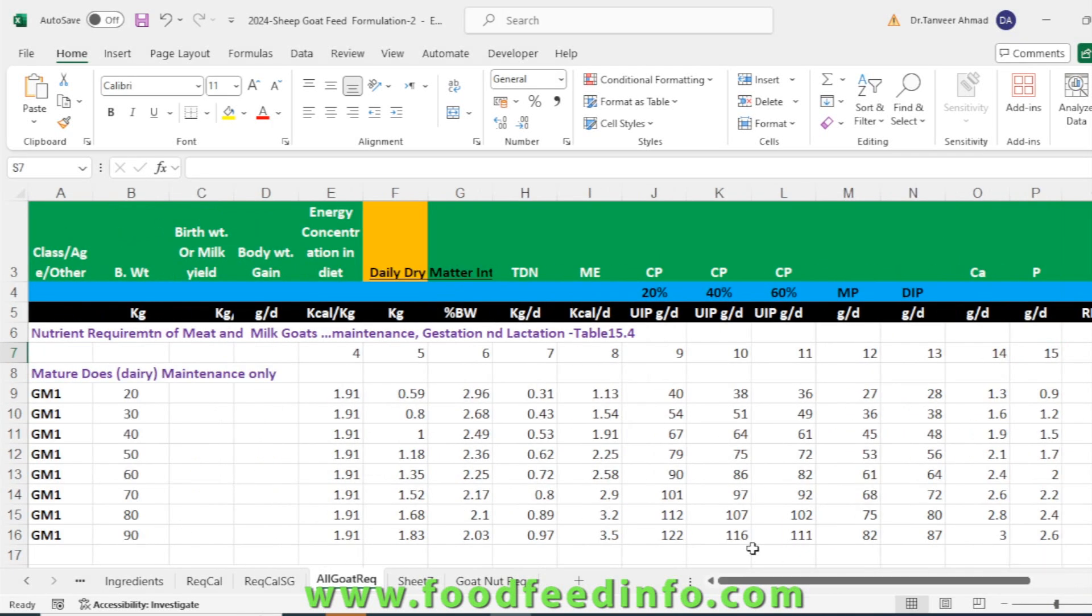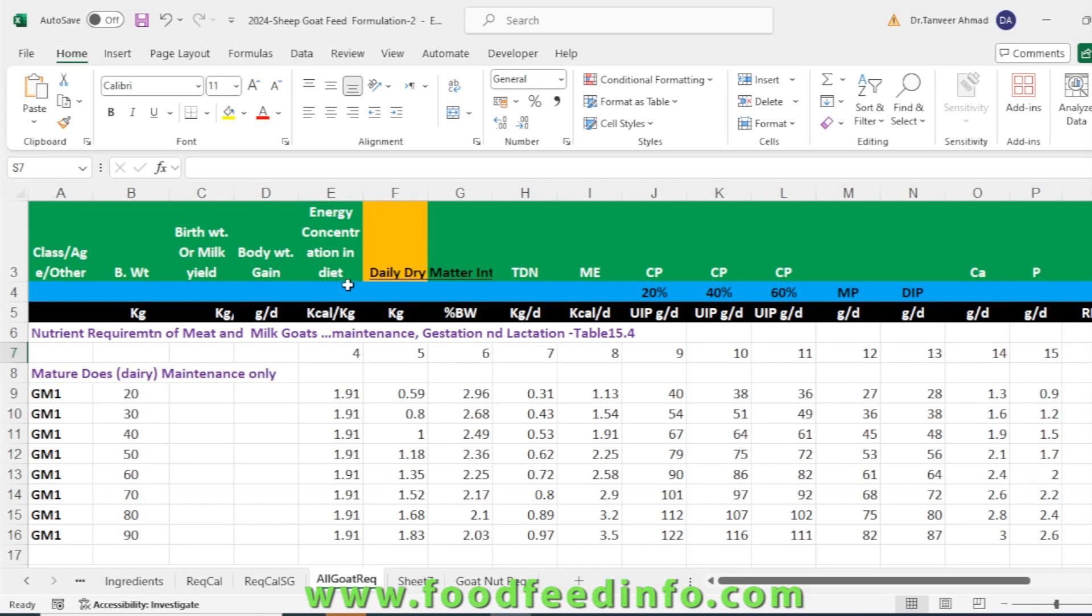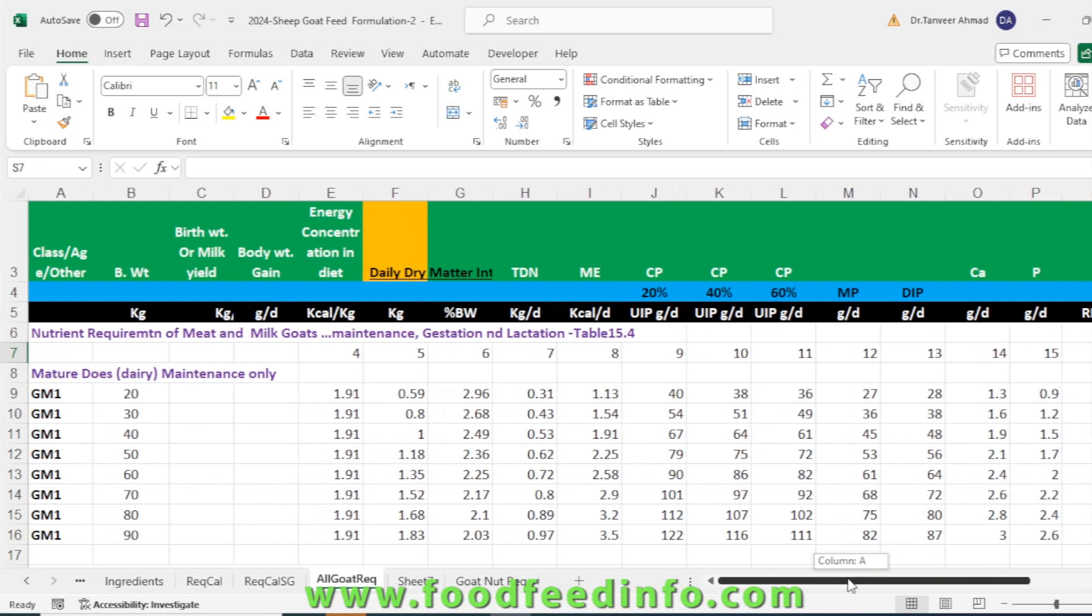These are the nutrient requirements of meat and milk goat for maintenance, gestation, and lactation. The requirements are based on body weight, birth weight, body weight gain, energy concentration in the diet, dry matter intake in kg or percent of body weight, then TDN, metabolizable energy, crude protein, metabolizable protein, calcium, phosphorus, vitamin A and E. This sheet has nutrient requirements from body weight 20 to 90 kg for mature does, and also for non-dairy mature does.